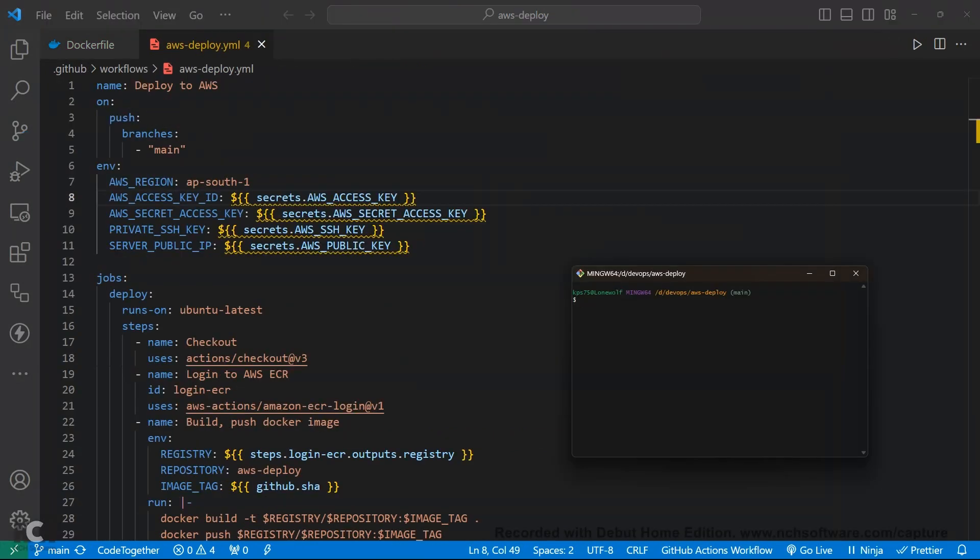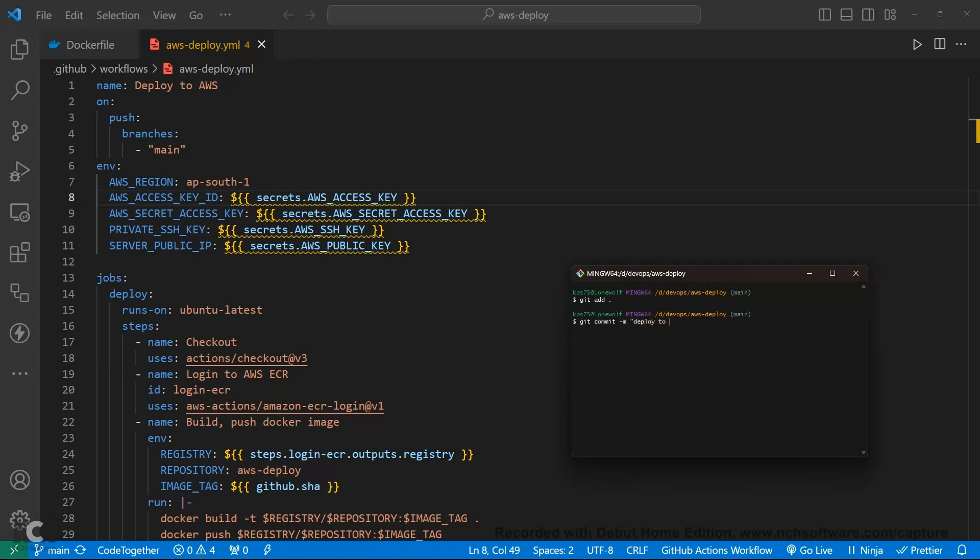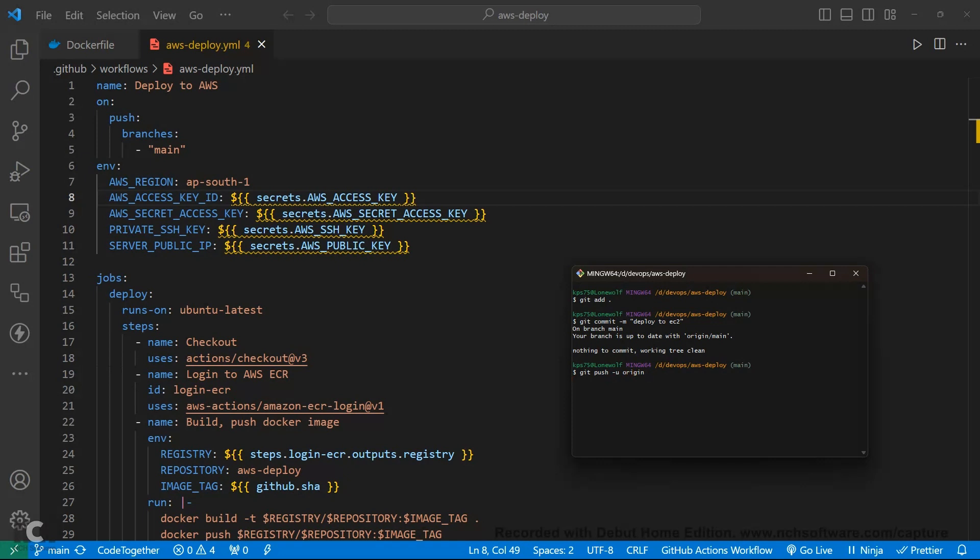First we commit our code on GitHub. Pass a message and deploy to EC2. Git push origin. Here is a spelling mistake. Let's see we just uploaded our code.